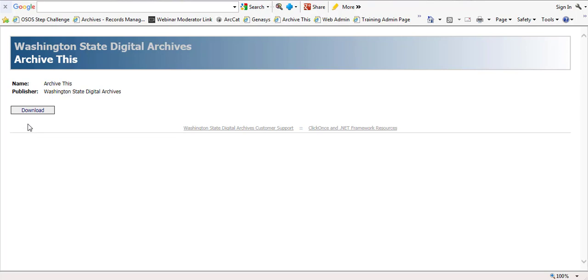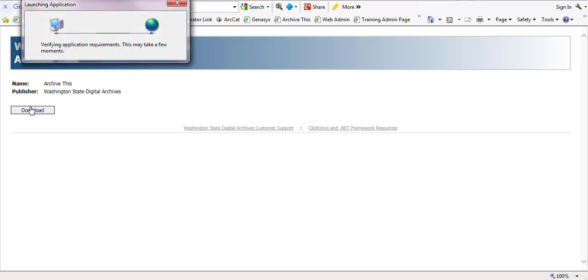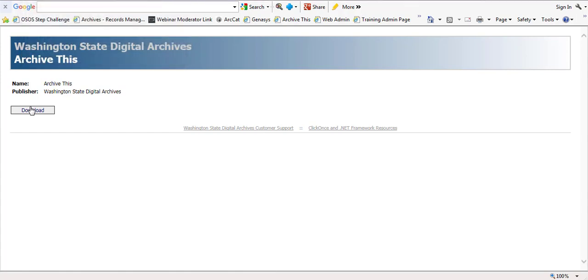Simply click the download button to install ArchiveThis. If you are prompted to install the application, please go ahead and do so, as this will ensure that you have the latest update.